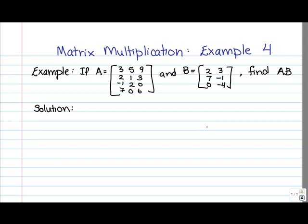In this video, we're going to look at an example of matrix multiplication. Specifically, we're asked to multiply A times B, where A is a 4 by 3 matrix and B is a 3 by 2 matrix.